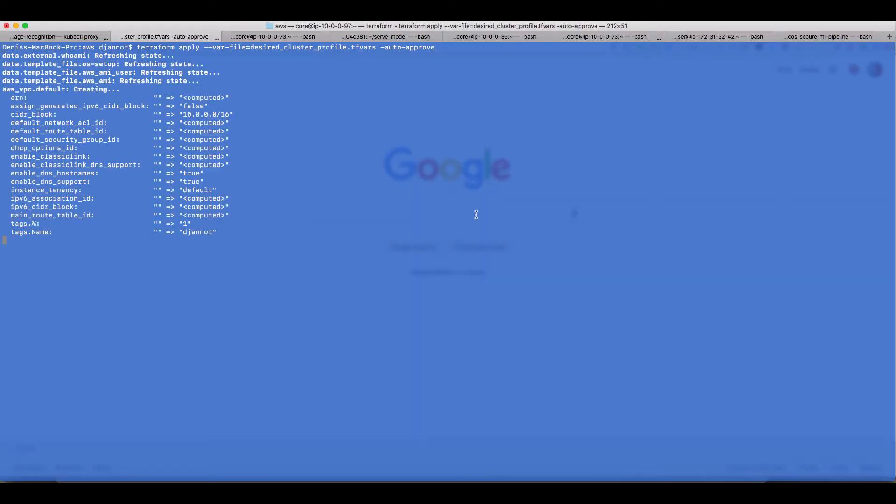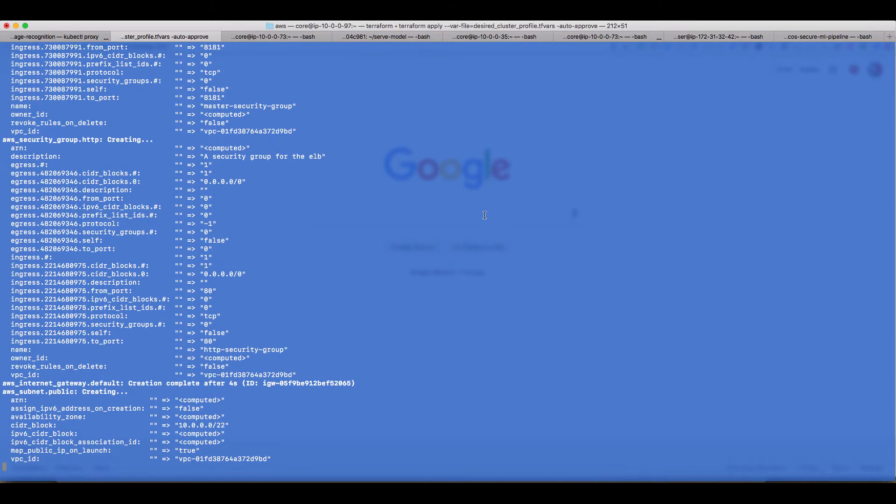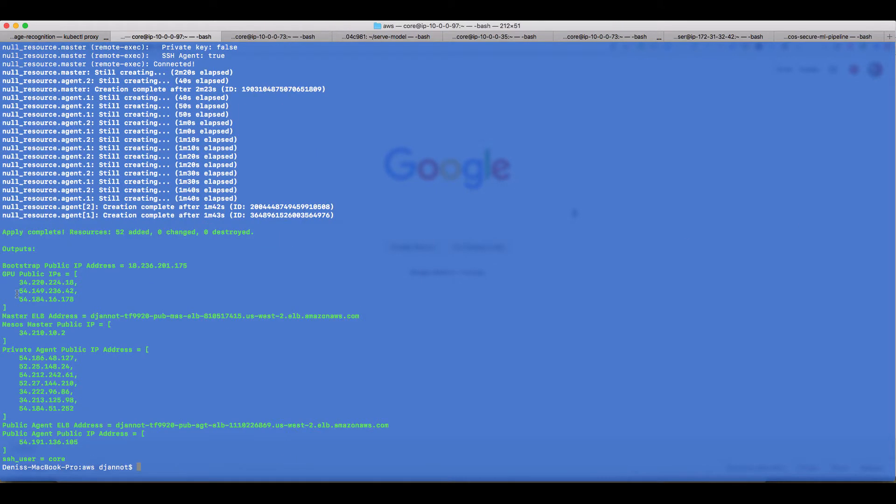First of all, let's deploy a new DC/OS cluster using Terraform. We can see that we have some GPU nodes, some standard agents and one master.